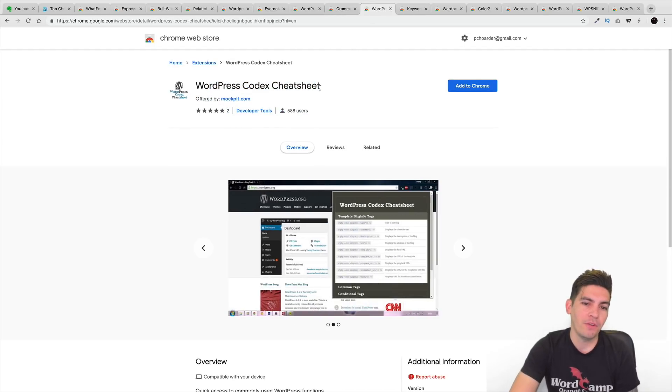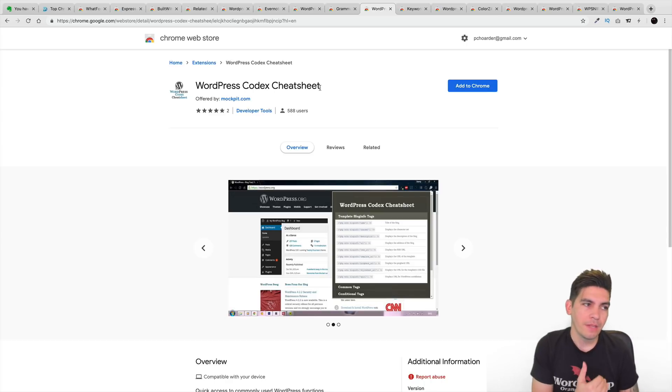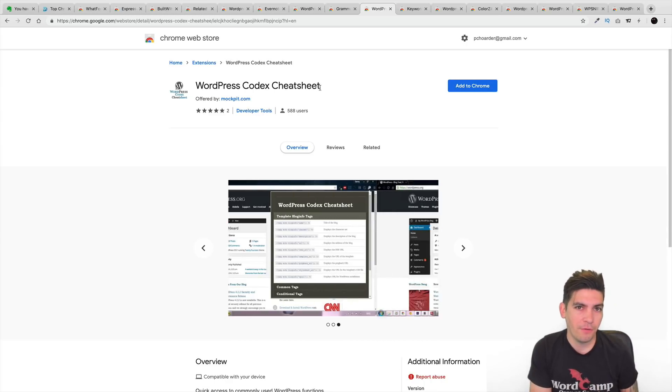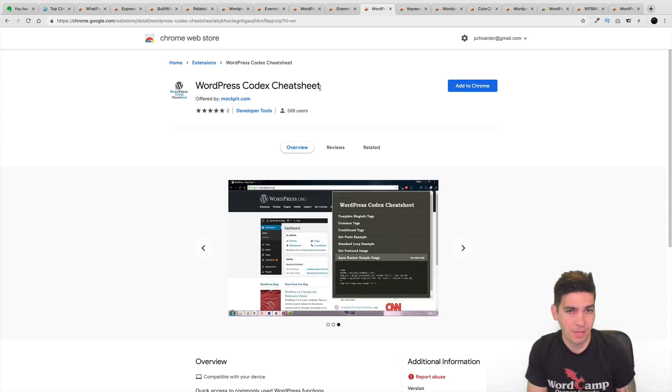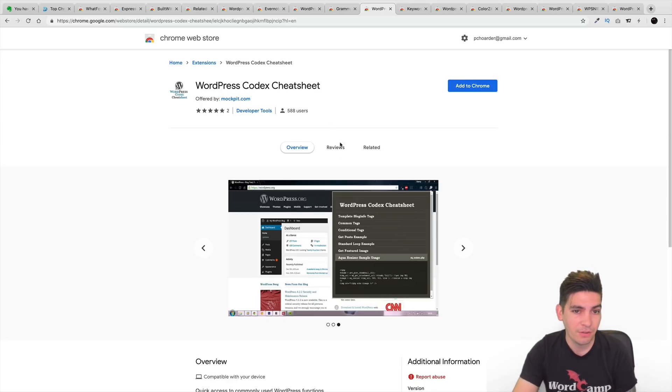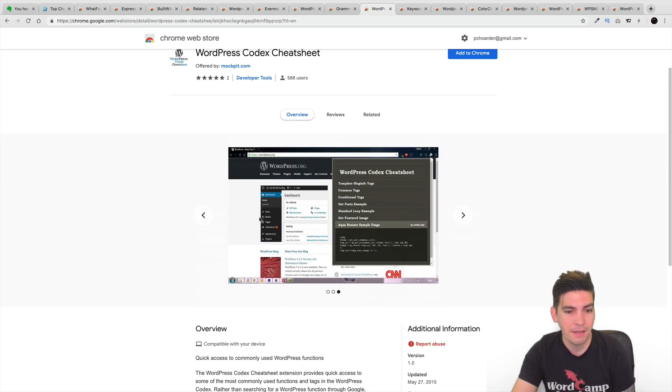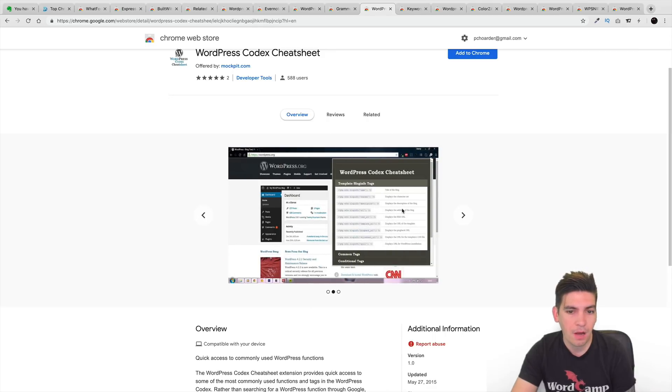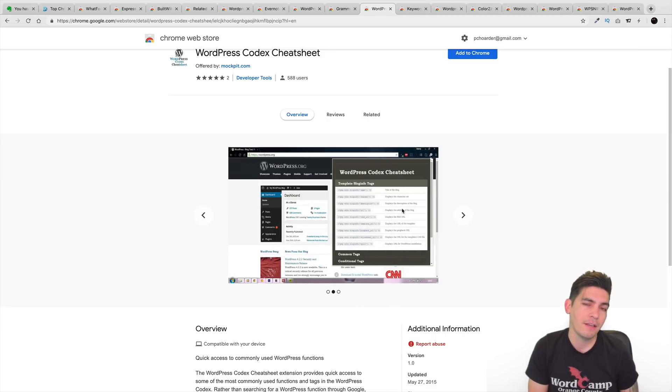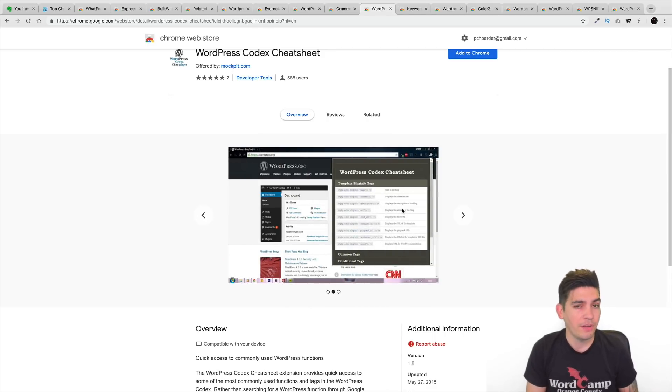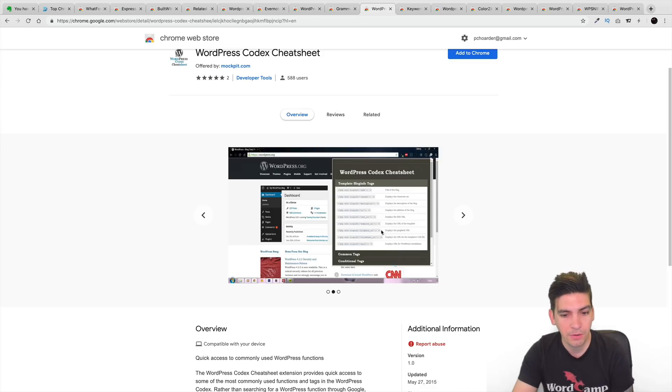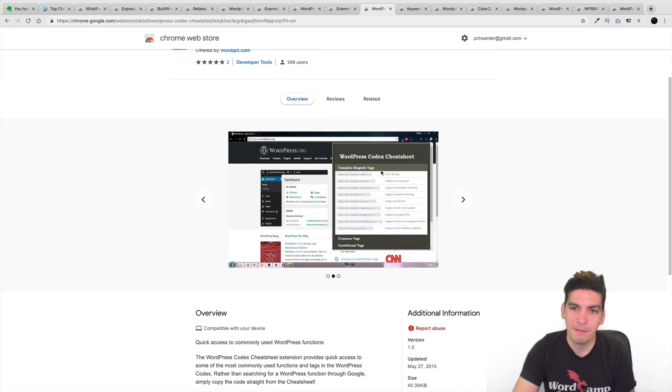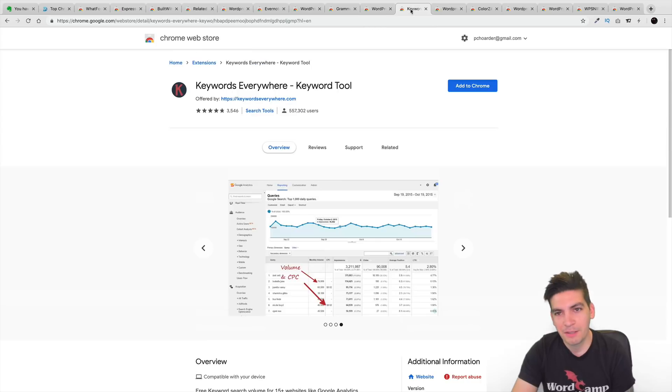So, next is the WordPress Codex Cheat Sheets. Now, for those of you who are always searching for CSS commands but you're developers and you're looking for the WordPress Codex commands, this right here is a great solution for you because it'll actually display all of the tags that you need and everything to help you develop your website. So, it is something really cool. I see the CNN logo right there. Let's go to the next page, next one.